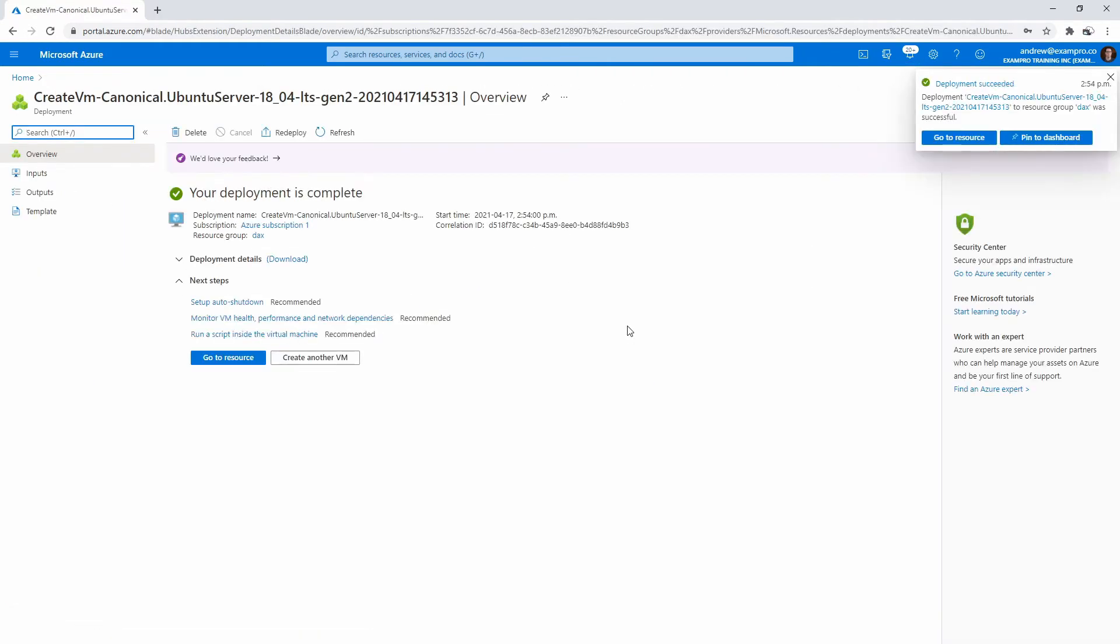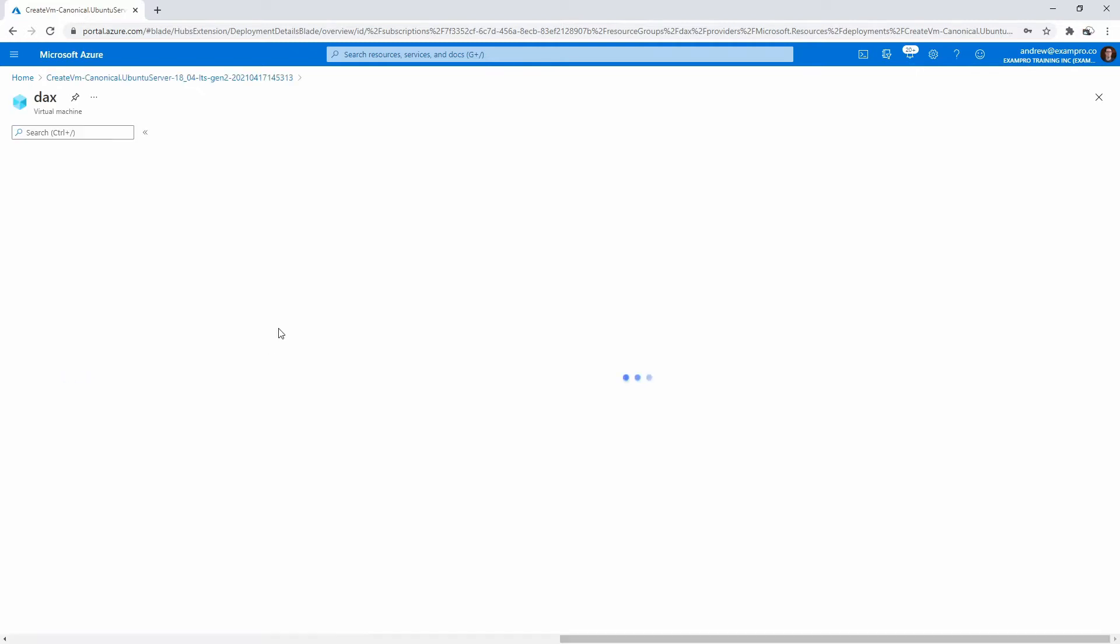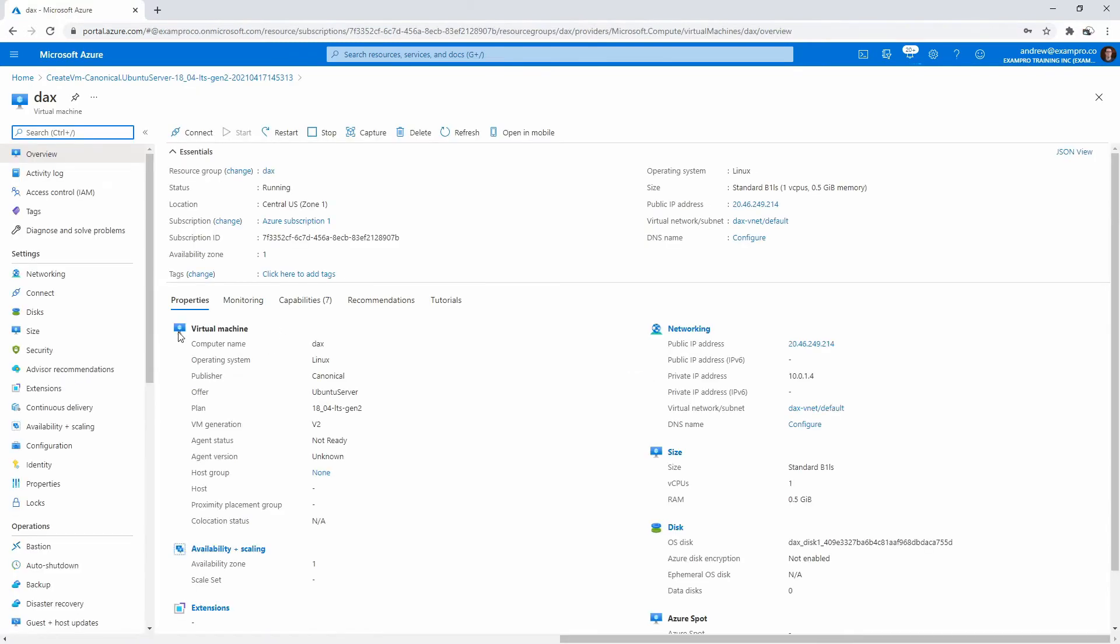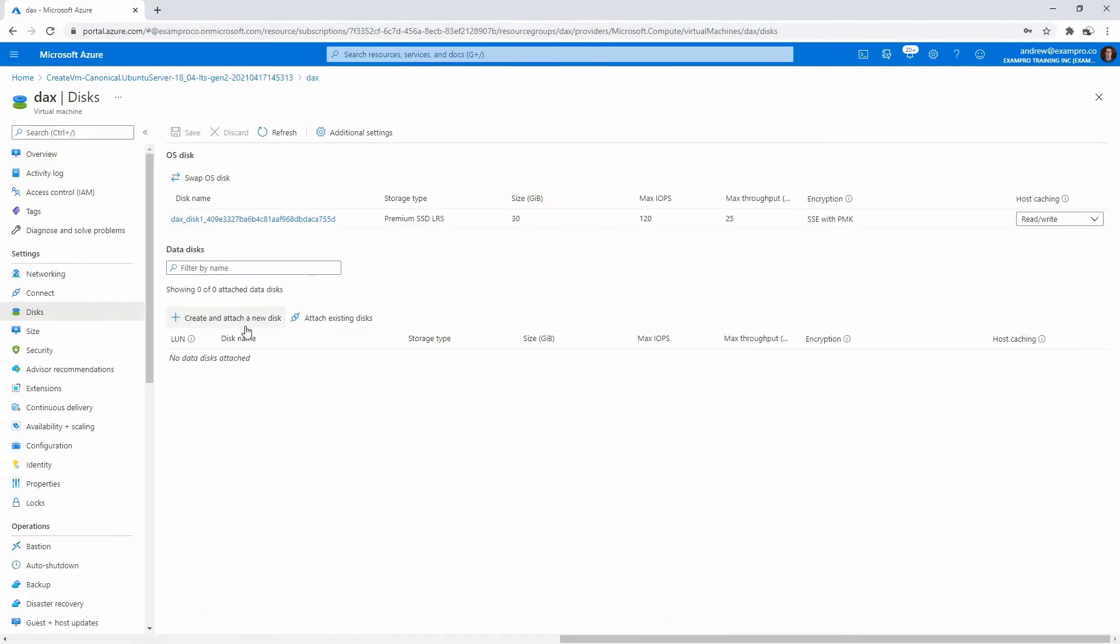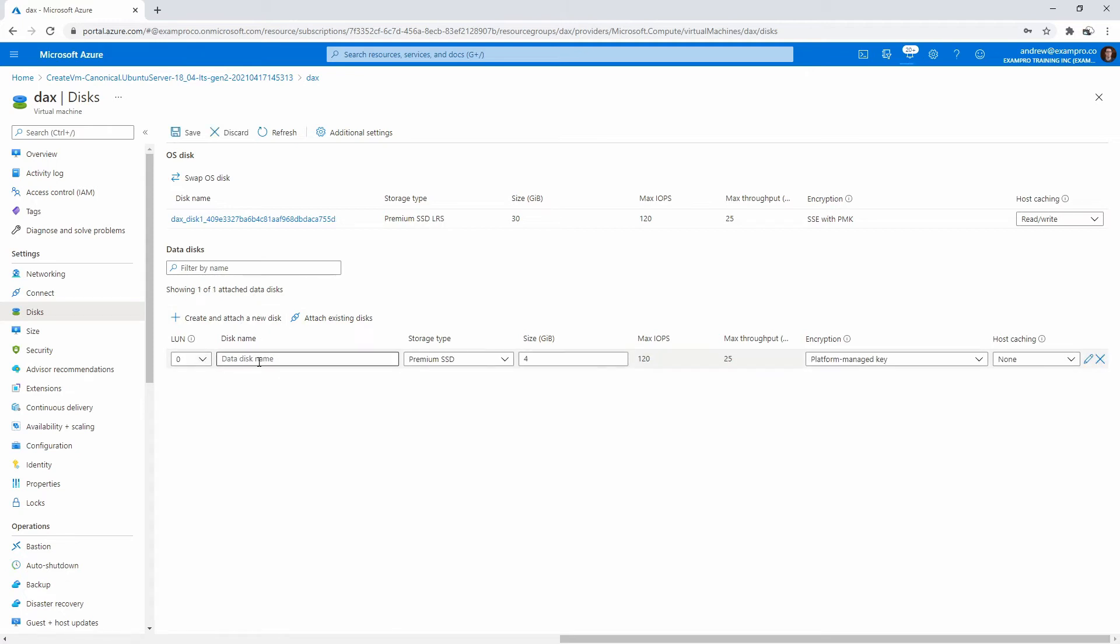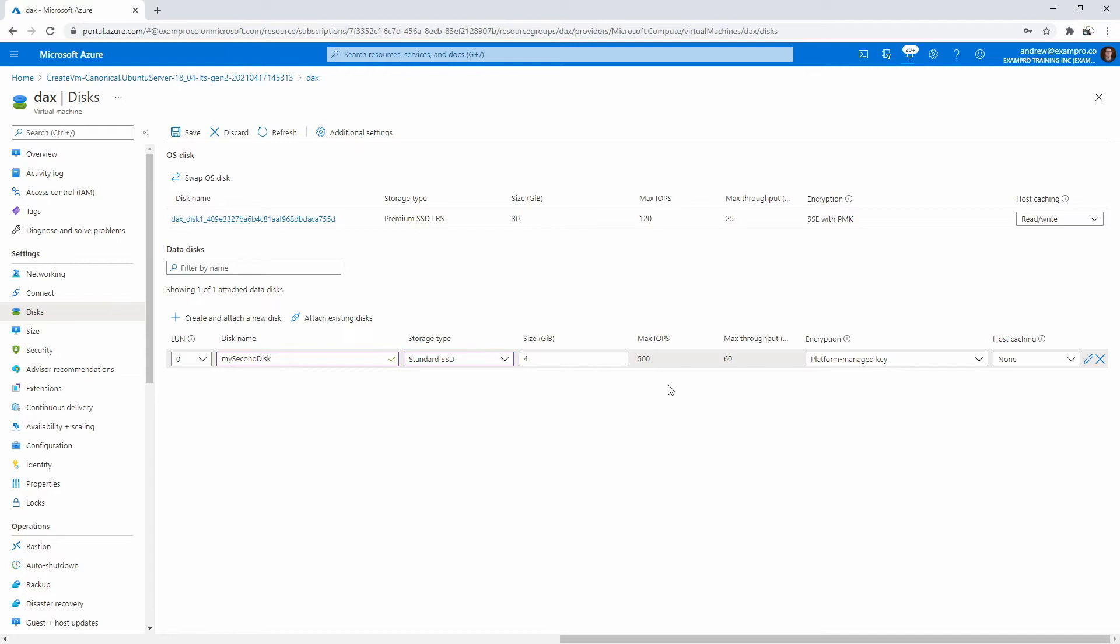Now that our deploy has succeeded, I'm going to go ahead and go to that resource. On the left hand side, we'll go to disks and attach ourselves a new disk. I want just some kind of additional disk here, so my second disk. I'm going to just use a standard SSD, we don't need premium. When we're happy with that, we're going to go ahead and hit save. I'm going to wait for that disk to create.